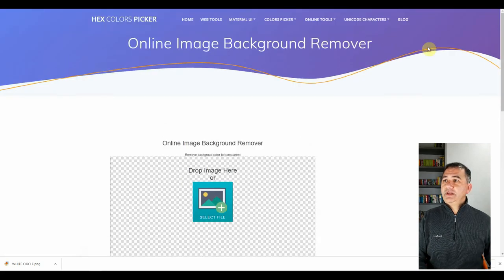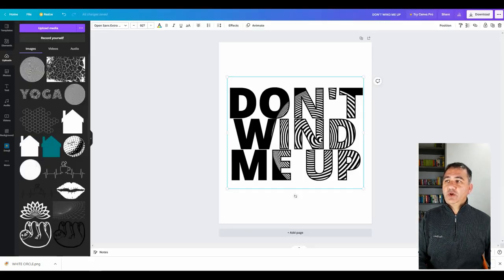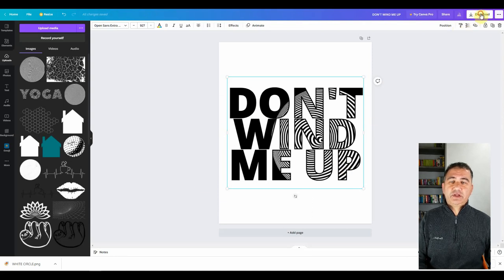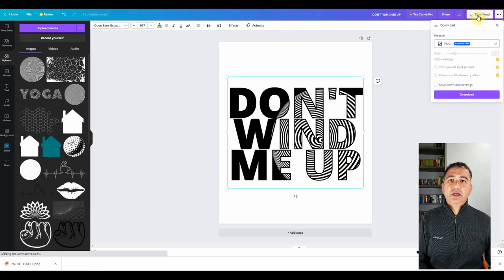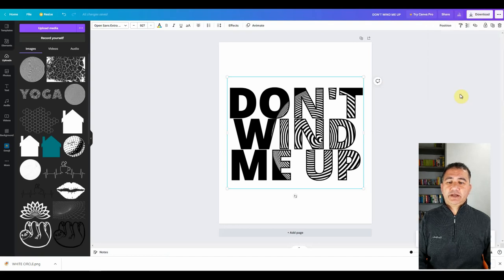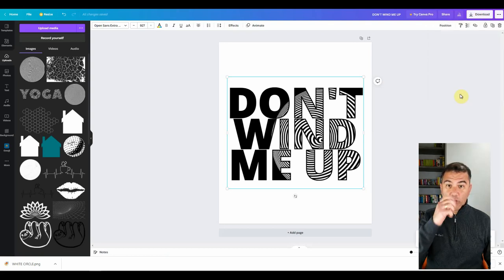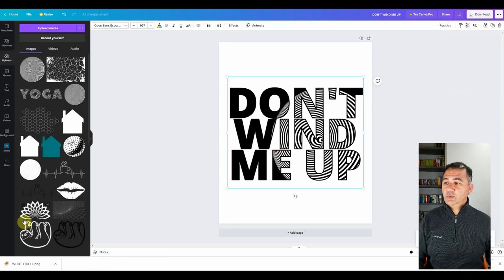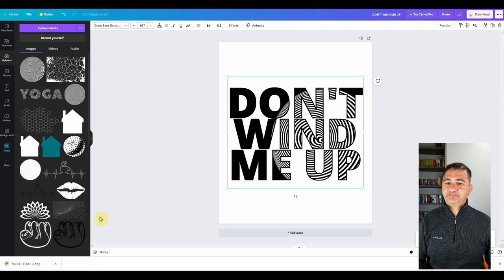So what we need to do is first of all go back to Canva and we're going to download it. So we're going to click on download, making sure that PNG is selected. We're going to click on download. We'll wait for Canva to download the graphic that we've created.